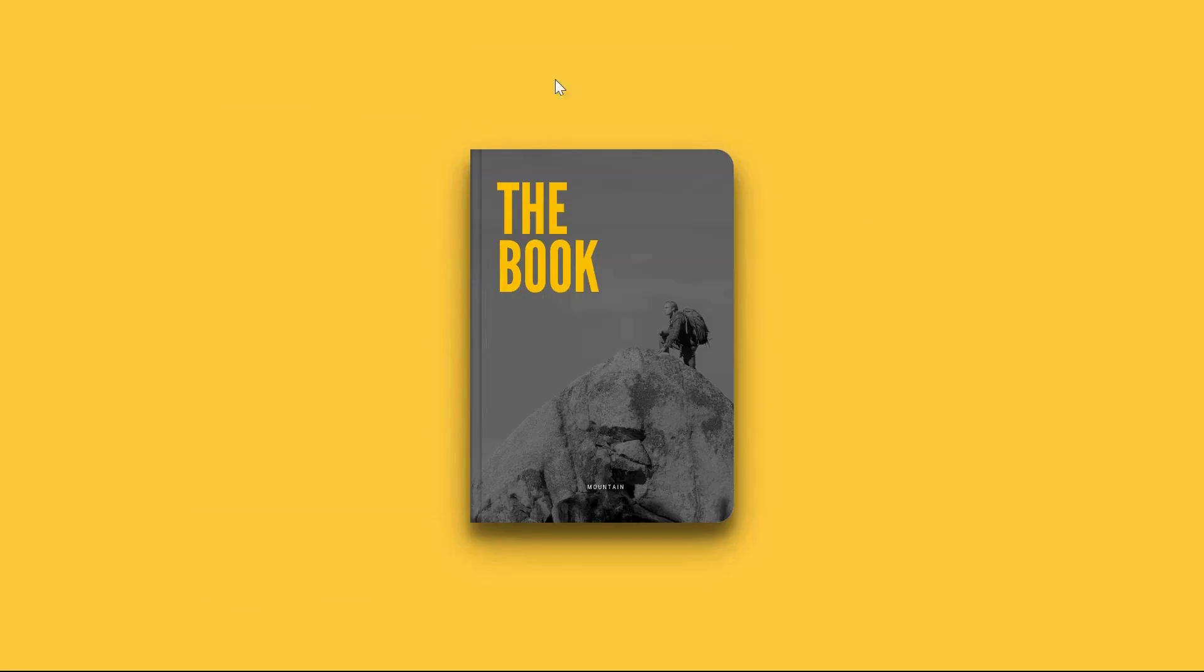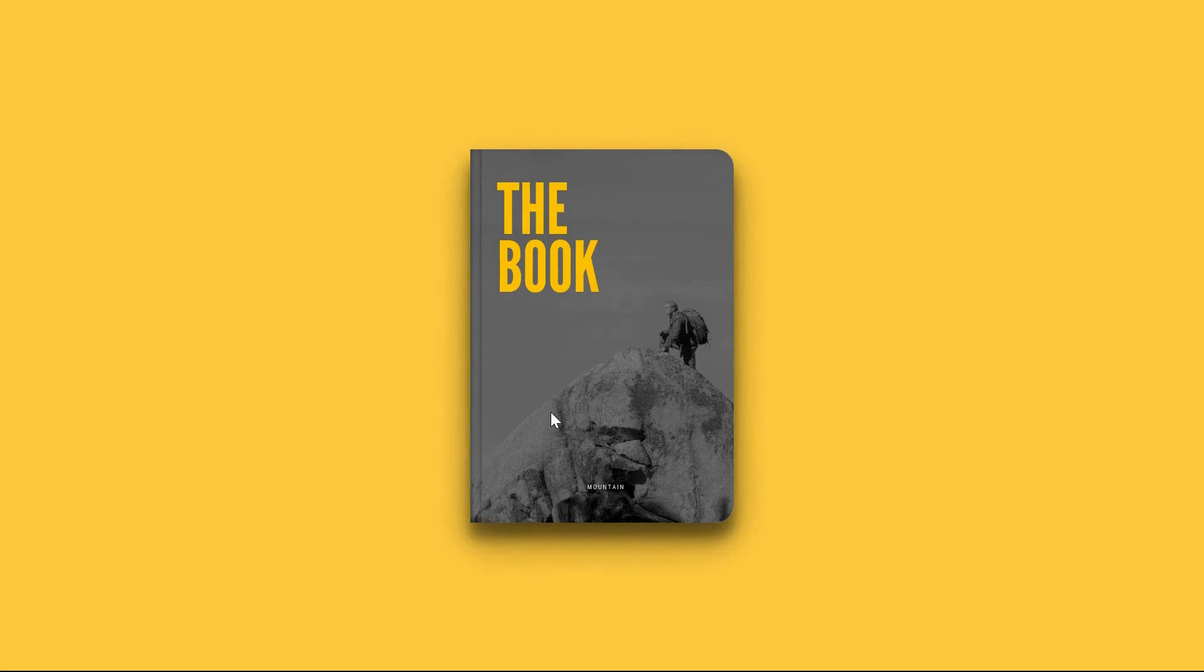This is an accordion. You might wonder why an accordion is looking like a book. It's because today we will be creating a captivating accordion in the style of a book using just HTML and CSS.